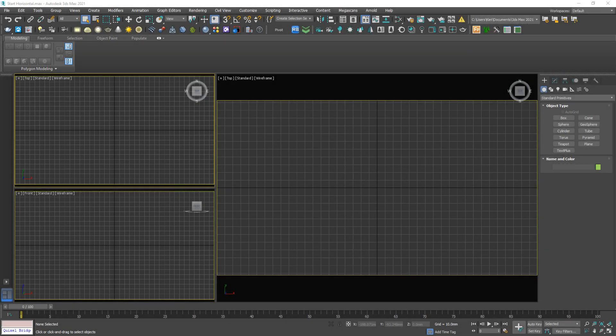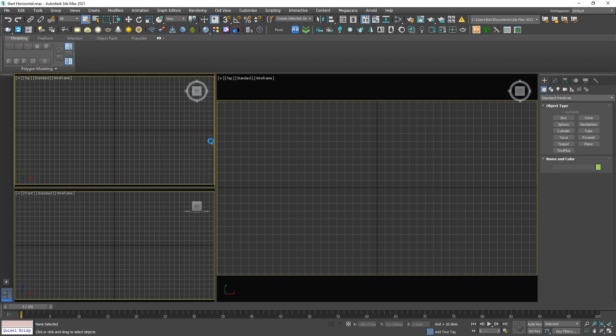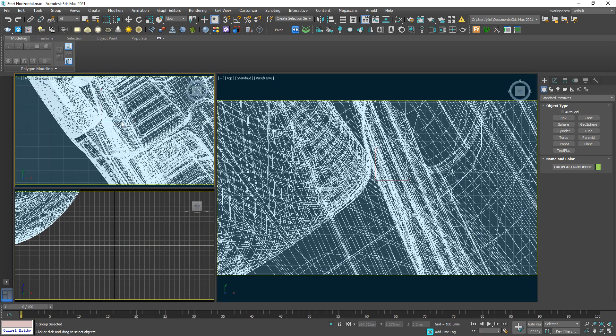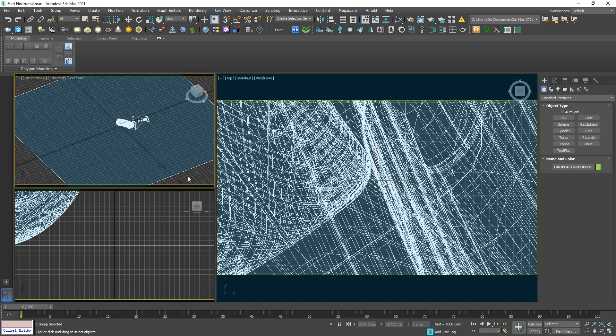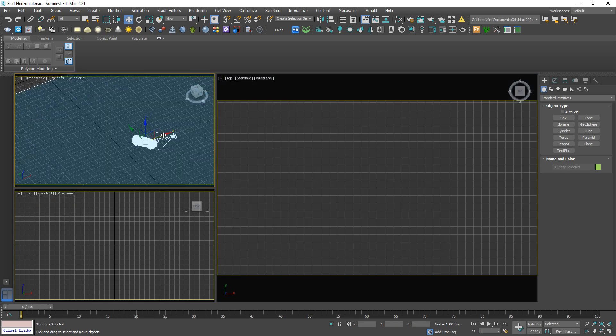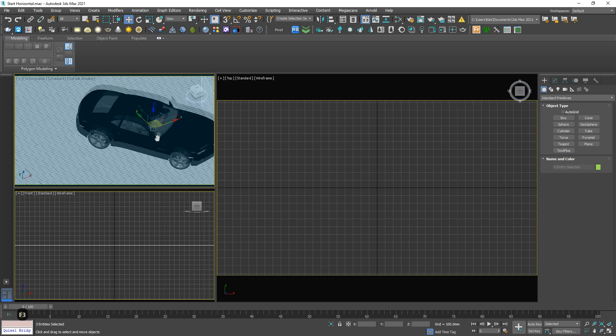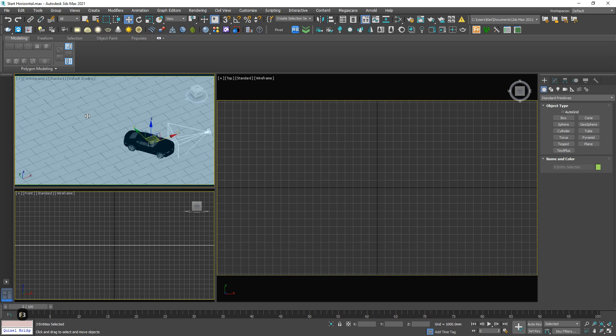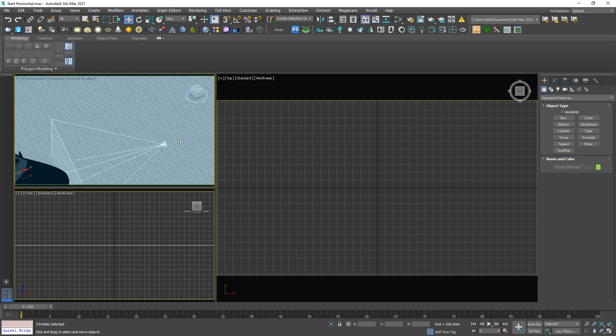I'm gonna import an external model. Merge file. What do we have here? A car, a plant, and a camera.